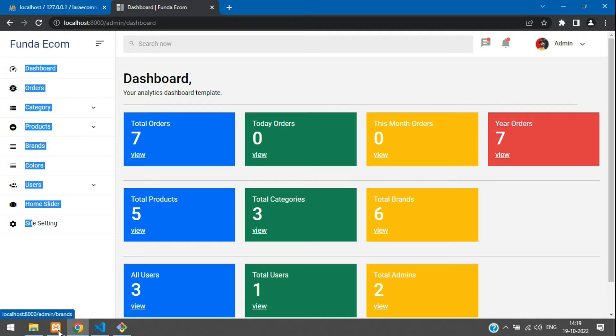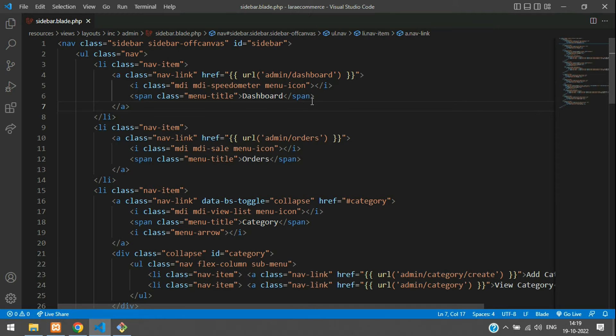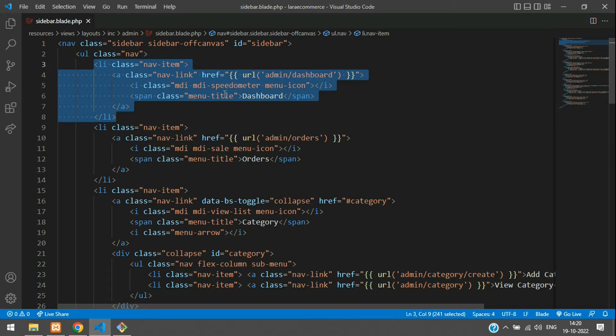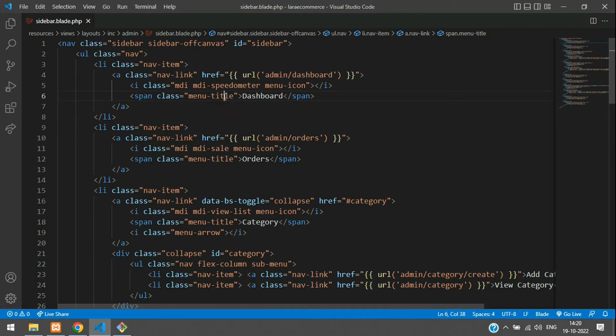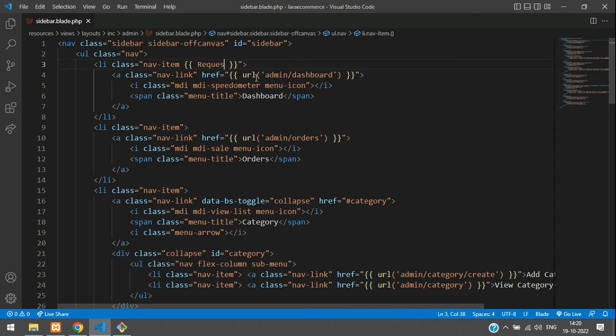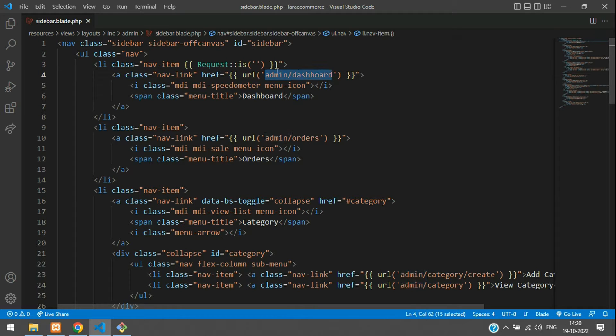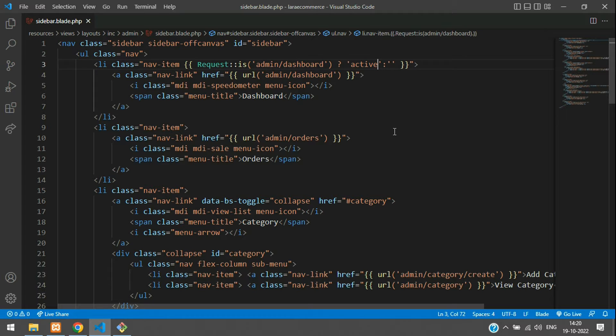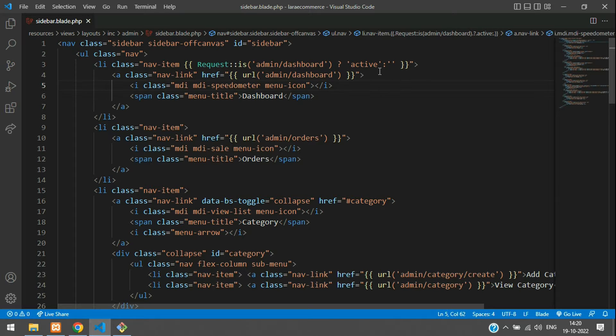These are your links which are available over here. Now let's set this dashboard nav item to active. At this nav item itself, we're going to open double curly braces and use a request::is function. You're going to paste the URL, then use a ternary operator to set active or not. Set it to active and if it's not there, leave it null. Simple.